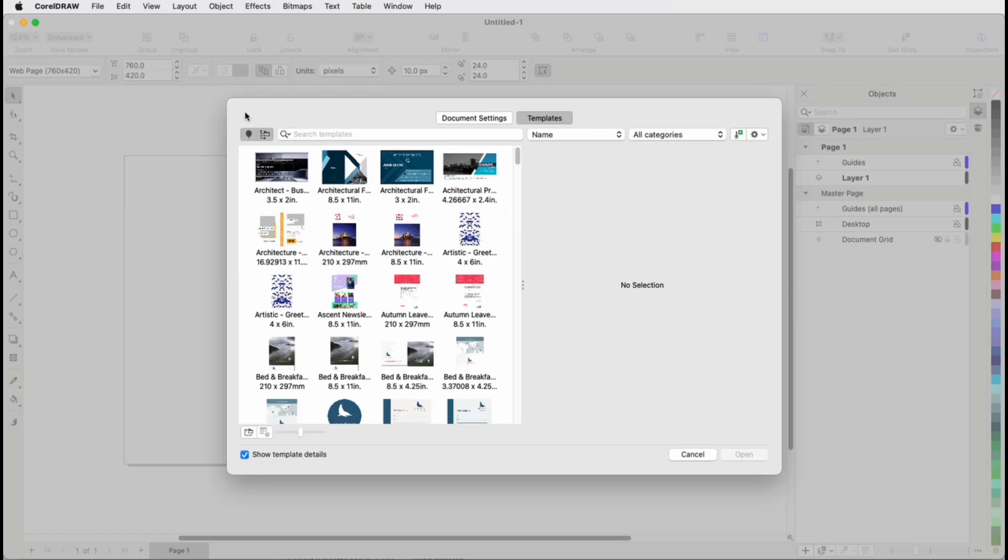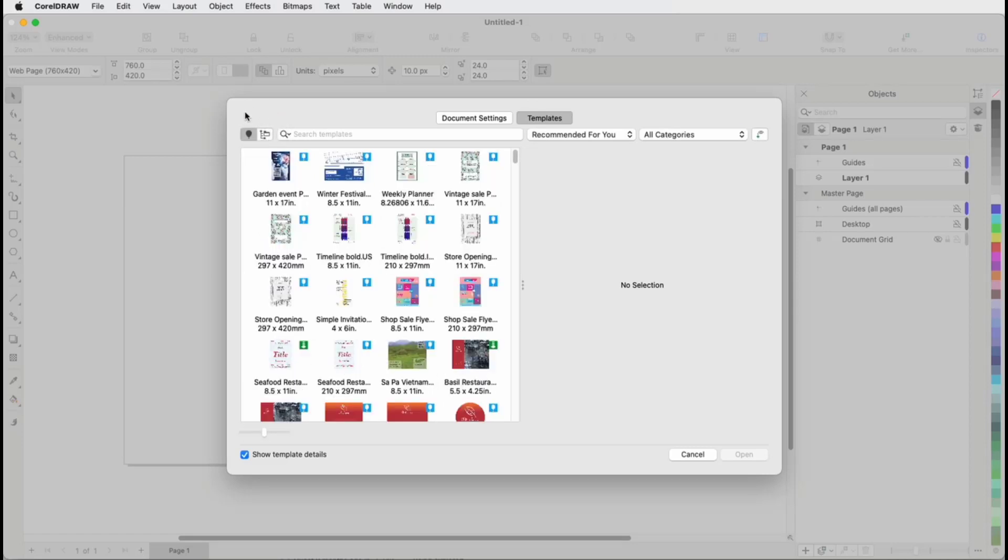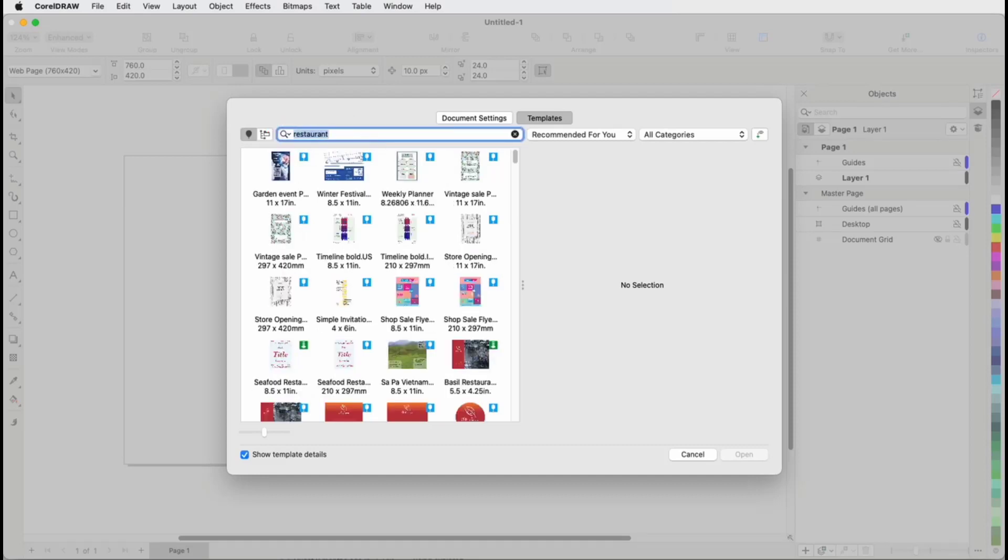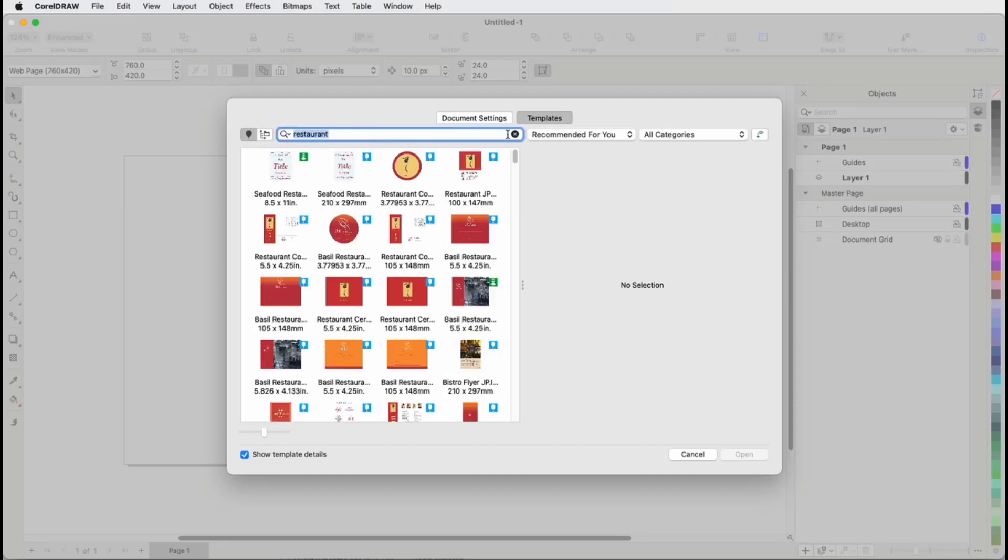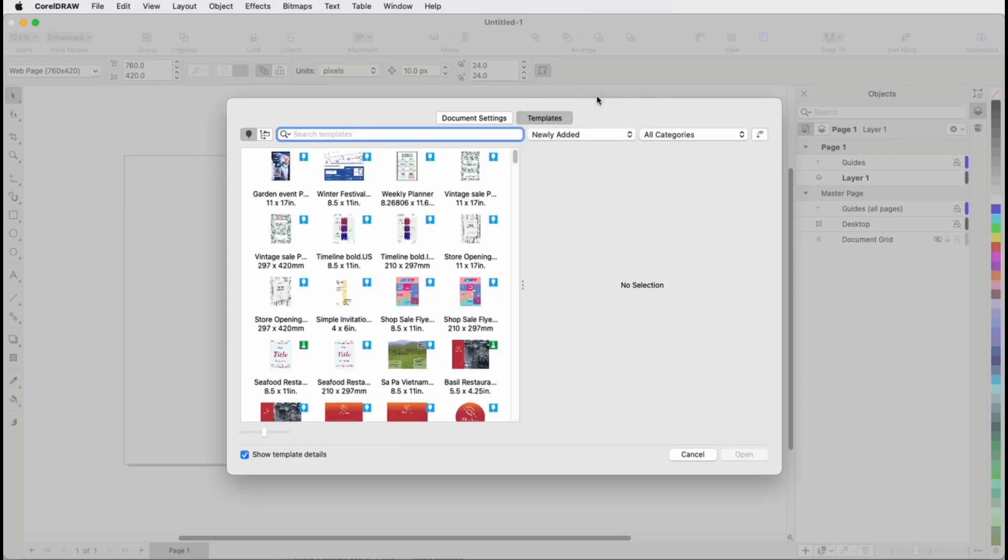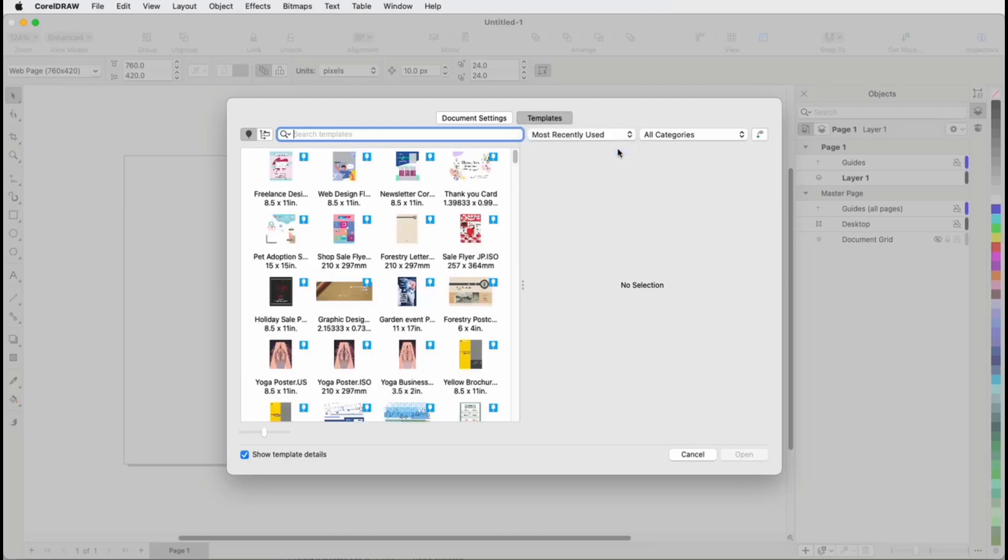In the new online library, templates can be searched by name or keyword, and deleting the search term brings back the entire list. You can also sort by Newly Added, Most Recently Used, or Name.